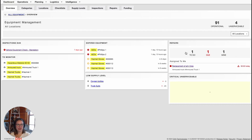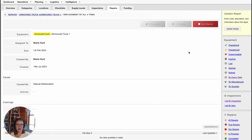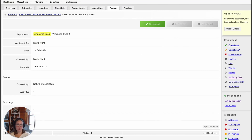You can click directly into any of these to display more information. Let's go ahead and jump into this repair that's assigned to me. Once I've opened up the repair, I can mark the repair as in progress or I can mark it as completed. If you mark it as completed, please note it will no longer show up on your Overview tab as due.